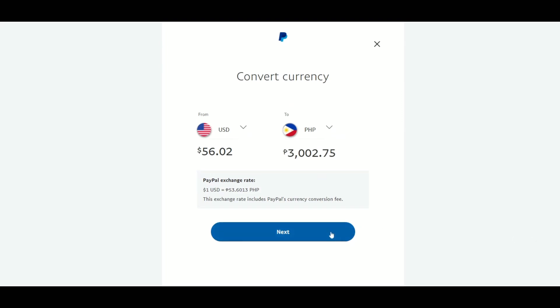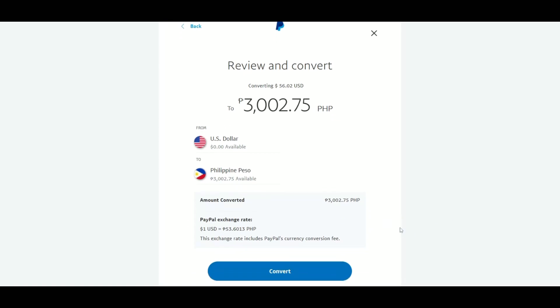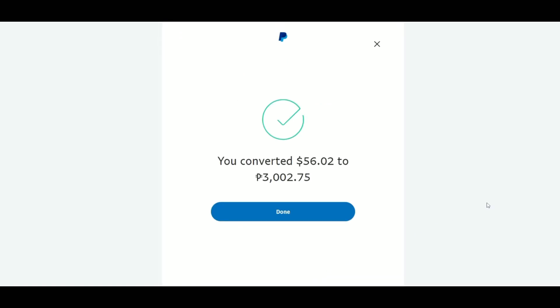Click Next, then click Convert to Finalize. And that's it — I've successfully converted my USD to PHP, or Philippine Peso.